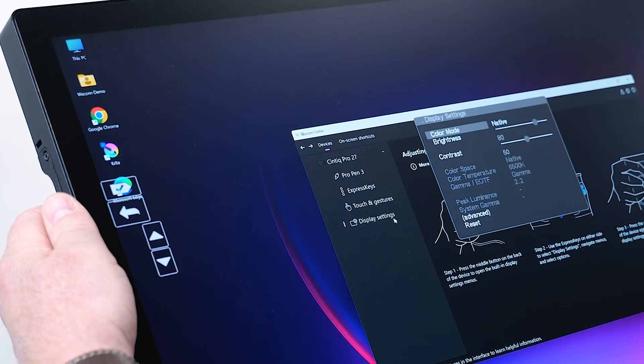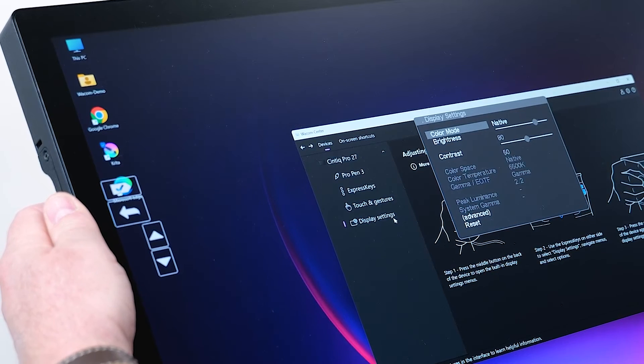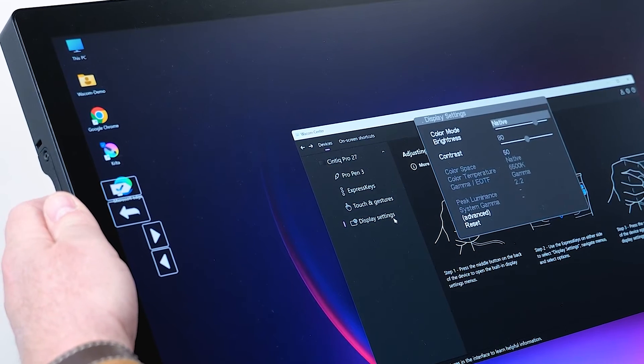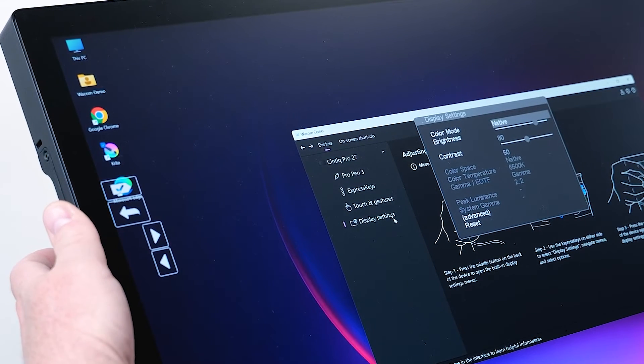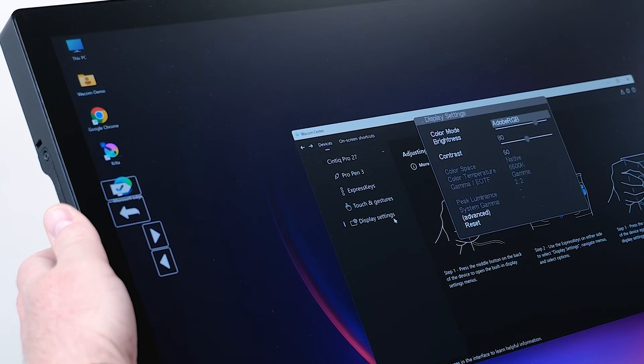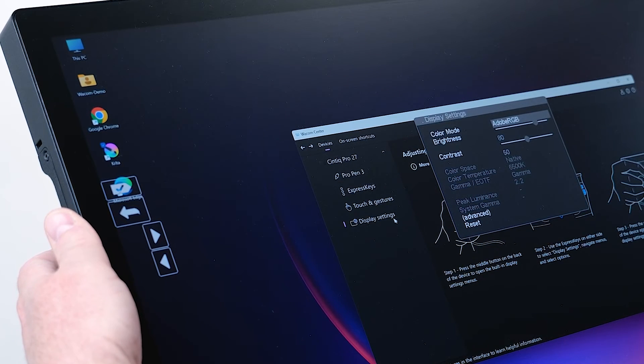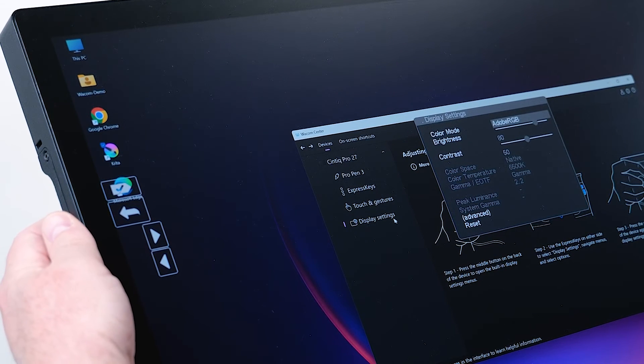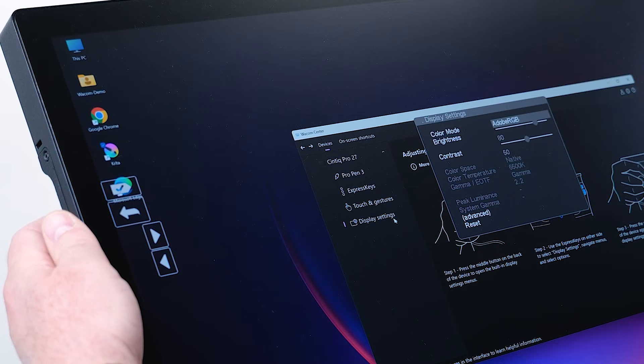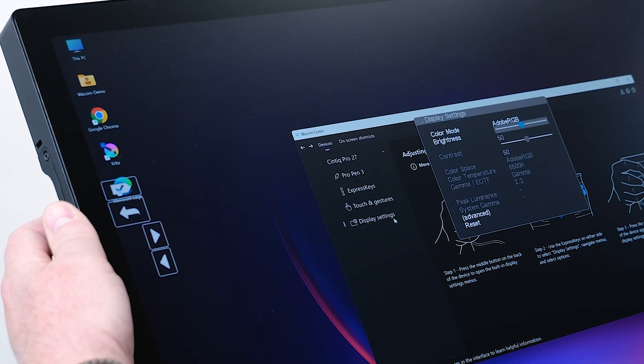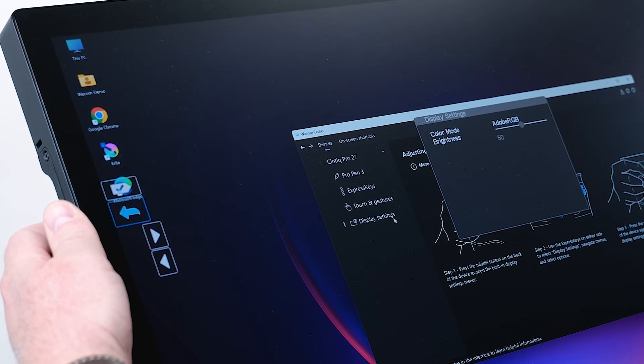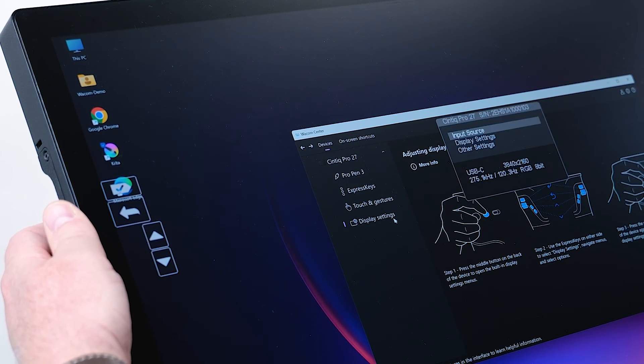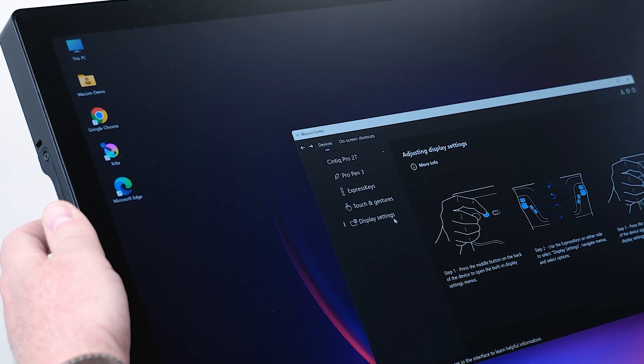and I would like to change the color mode, which is by default native, and I would like to change it to Adobe RGB by just using the express keys here. Once I have chosen the right color mode I would like to have, I can confirm it with OK, and I can go back and close the menu